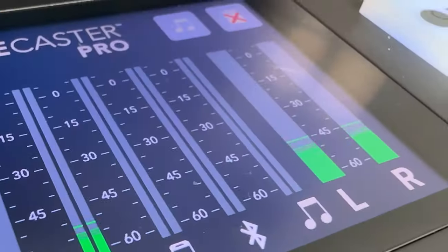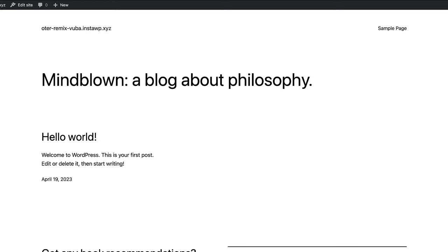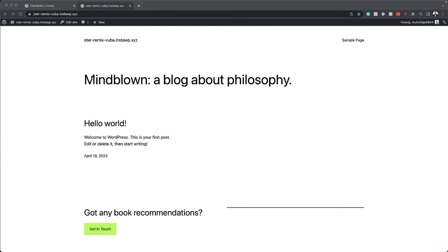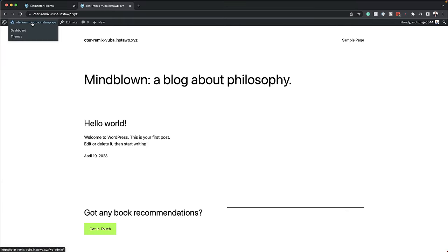Elementor comes in two flavors: there's the free basic version and there's also a Pro version. So let's take a look at the basic version. I have a brand new website running WordPress, so let's see how easy it is to install Elementor.